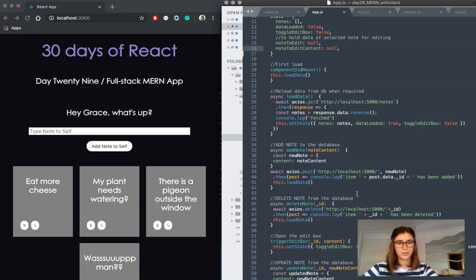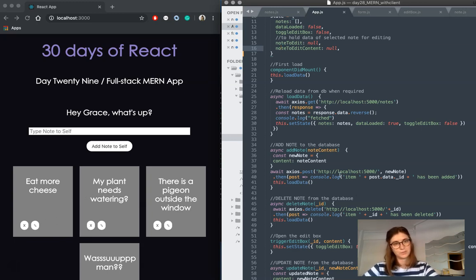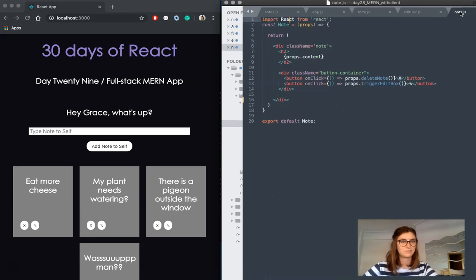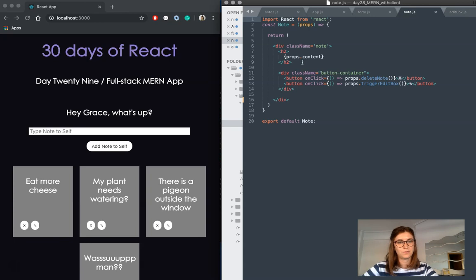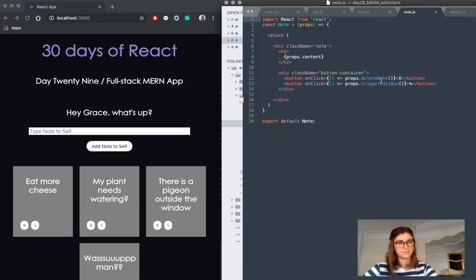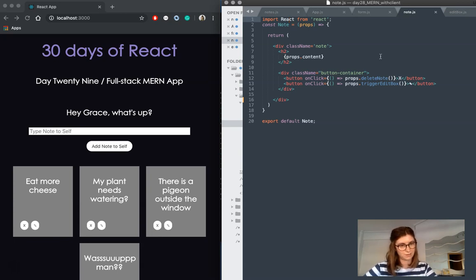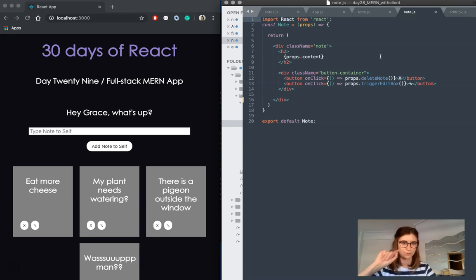The next component I want to take a look at is my notes, so each of these is a note component. And if we jump over to them, we'll see on the note we have one little function, which is delete notes, so if you click this X, it's going to trigger that Axios.delete request.